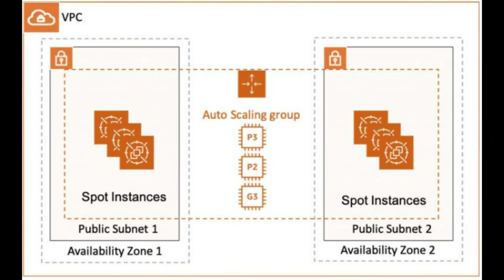The main benefits of using Spot Instances include significant cost savings—as I mentioned, you can see savings of 50-90% compared to on-demand pricing. The ability to scale your infrastructure up and down automatically to handle spikes in demand, and flexibility to handle interruptions and failover to on-demand instances if needed. Overall, Spot Instances provide a very cost-effective way to run certain types of workloads on AWS.